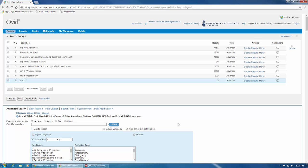This screencast will show you how to apply filters to your search results. Search filters or search limits are another way that you can narrow down your results.